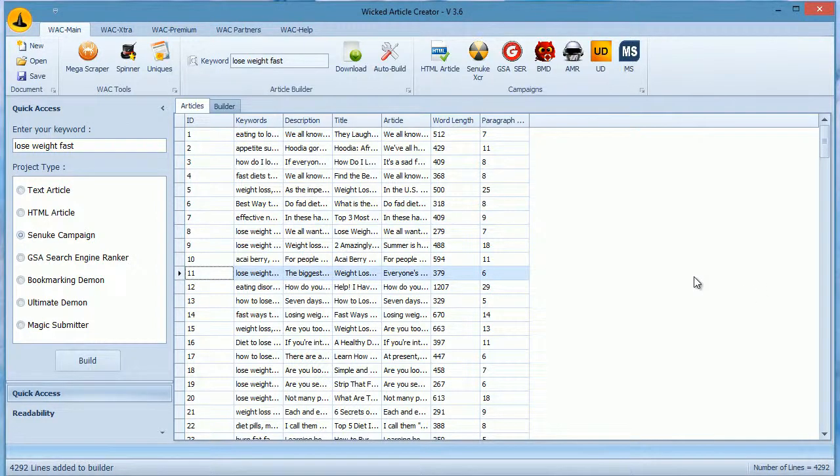Hey guys, in this video we will watch how WACK can create content for Magic Submitter campaigns. Again, remember you need at least 40 to 50 articles to build a campaign.